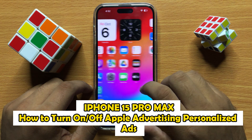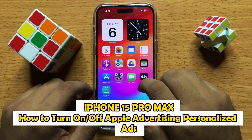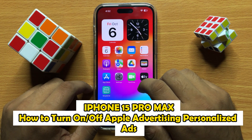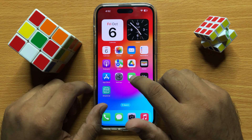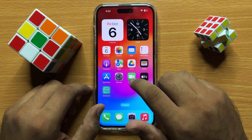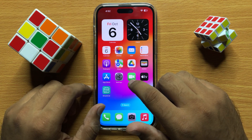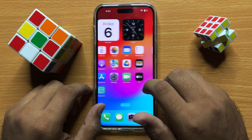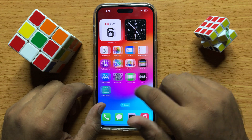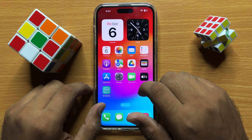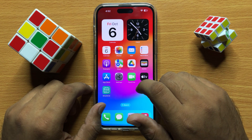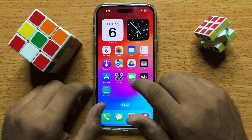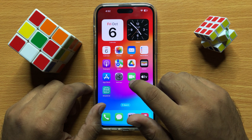Hello everyone. In this video I will show you how to turn on or off Apple advertising personalized ads in iPhone 15 Pro Max. Before starting the video, don't forget to subscribe to the channel and also press the bell icon.